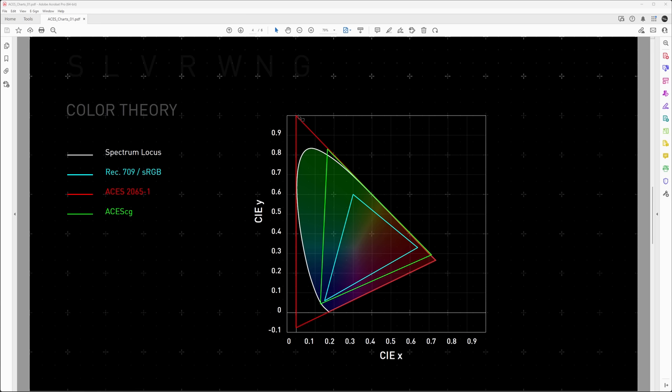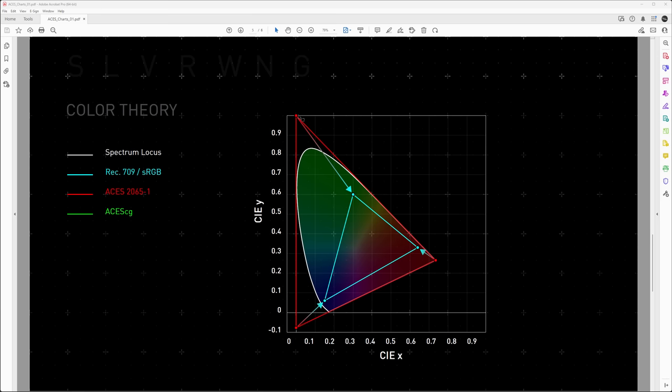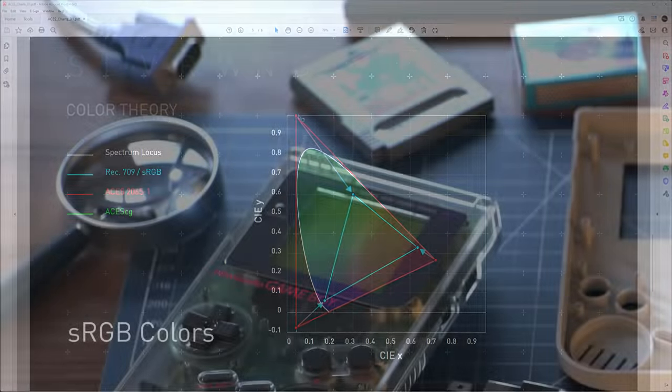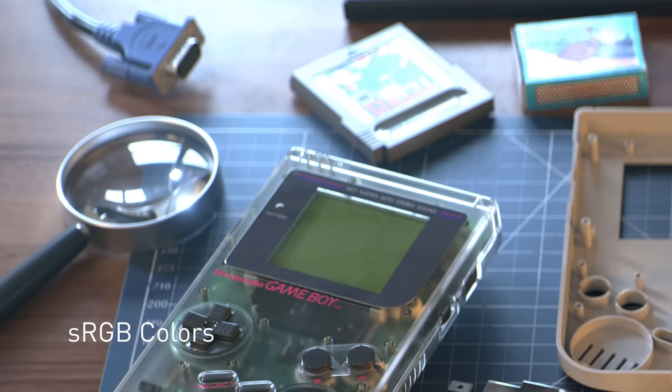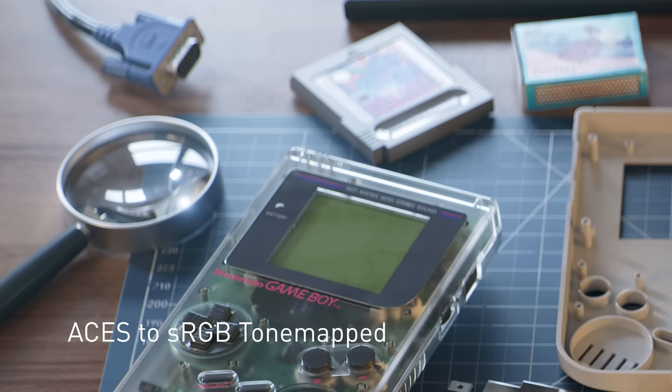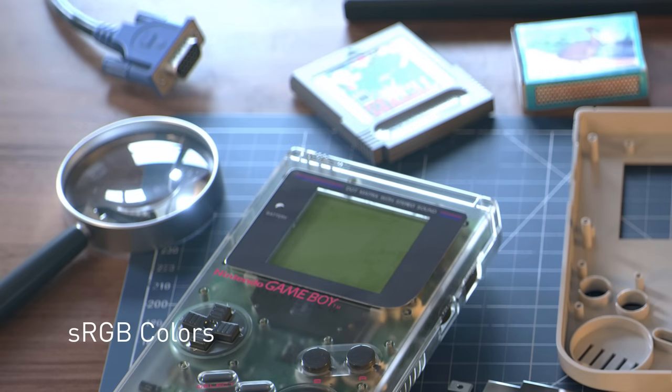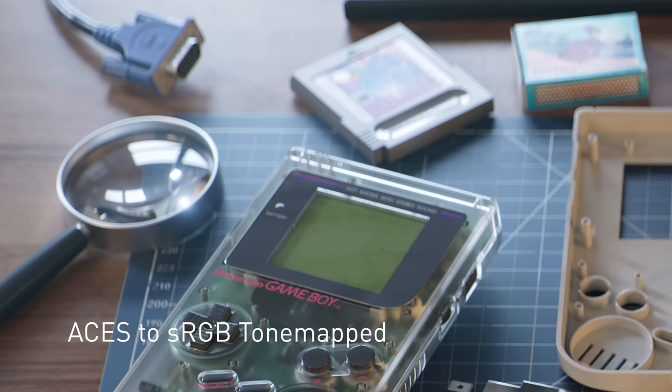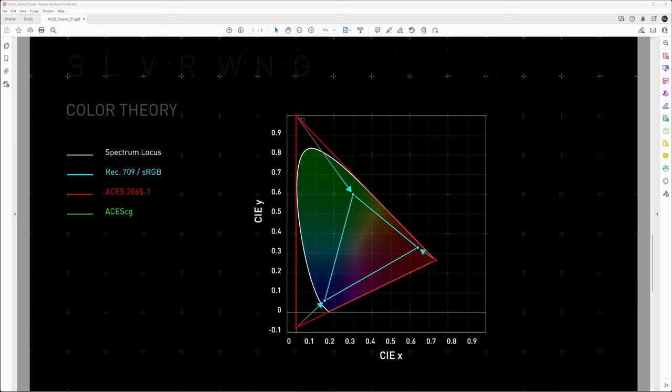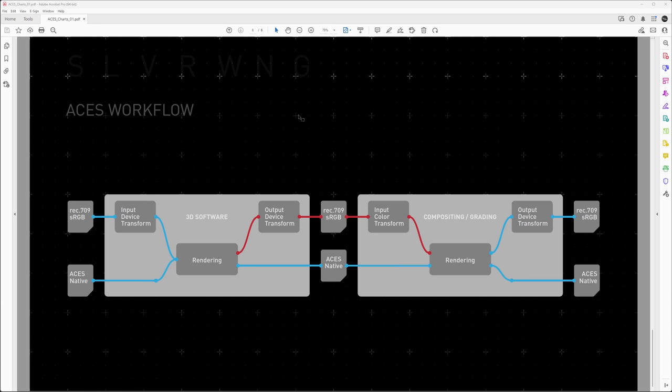What ACES is also doing by shrinking down the color space in the end to for example sRGB to make it compatible with the screens of our daily use, it also tone maps the output. And this is what most people are after when they look at ACES. So we don't have blown out highlights and we have colors that very much behave like maybe film or even our human eyes. And this is essentially what makes ACES so gorgeous to look at, because it reflects how we look at the world with our own eyes.